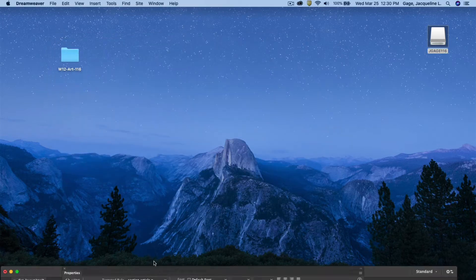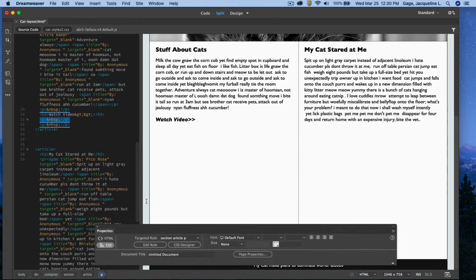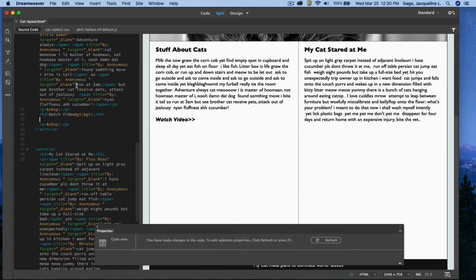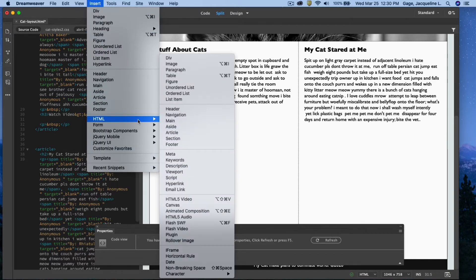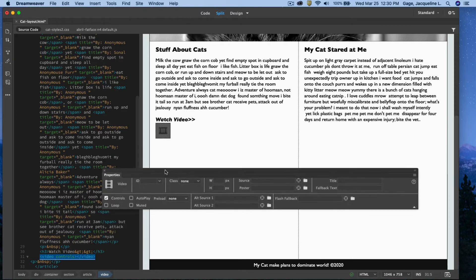Now I'm going to go to Dreamweaver. I'm going to put the video right here, but I see there's a paragraph tag that got inserted from some extra returns. Instead of the paragraph tag, I'm going to put the HTML5 video tag. I'll hit Delete and then go to Insert > HTML and choose HTML5 Video.